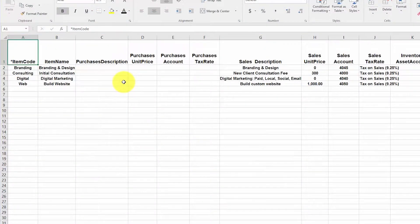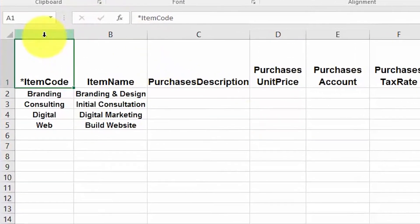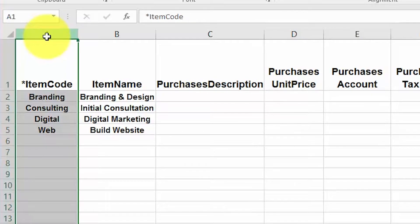An Excel spreadsheet similar to this one should have downloaded to your computer. As you will notice, there are a total of 12 columns. The only required column is this first column, item code. However, we recommend that you complete as much information as possible in the template so that you don't have to manually enter it later on.